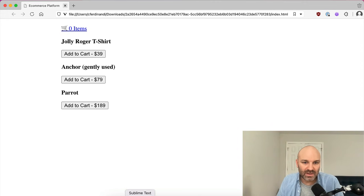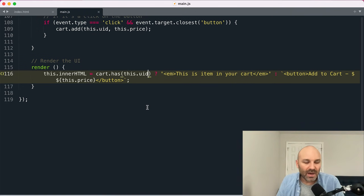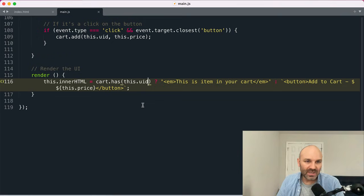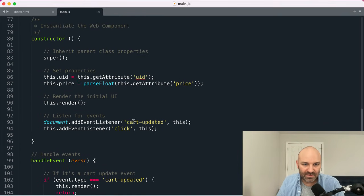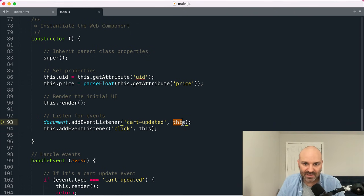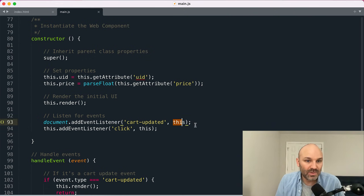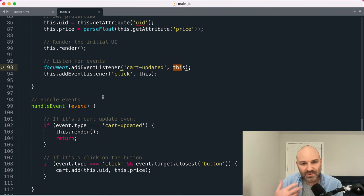So now if I reload the page, you can see we have our buttons here. Just like with the cart link, we want to listen for cart update events. And when they happen, we're going to pass our instance into the add event listener methods so we can use handle event. With this one, cause we've got multiple events, let's check the event type.